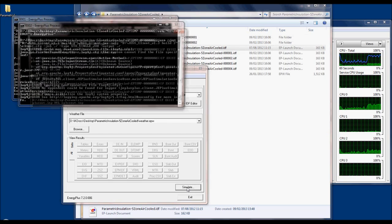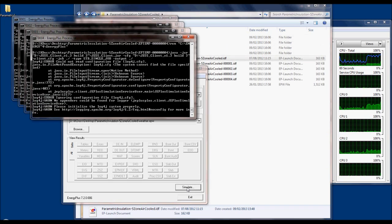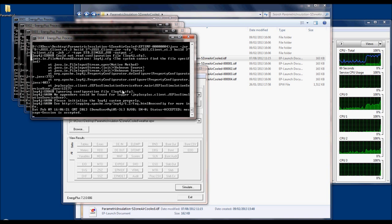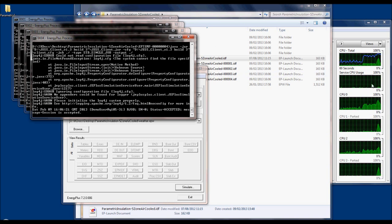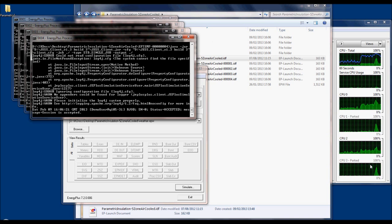Launching the simulation, 4 EnergyPlus process command prompt windows appear, however the processor activity is minimal.